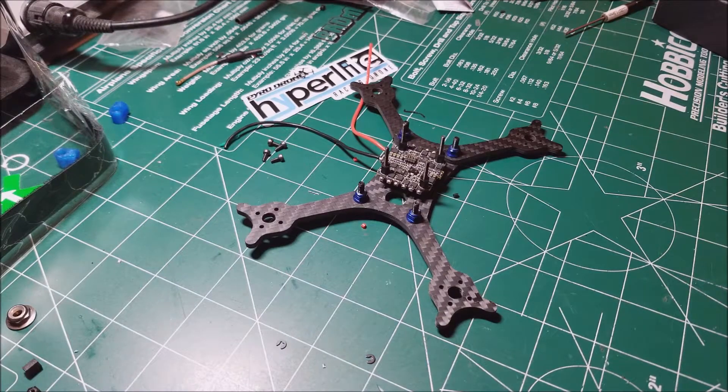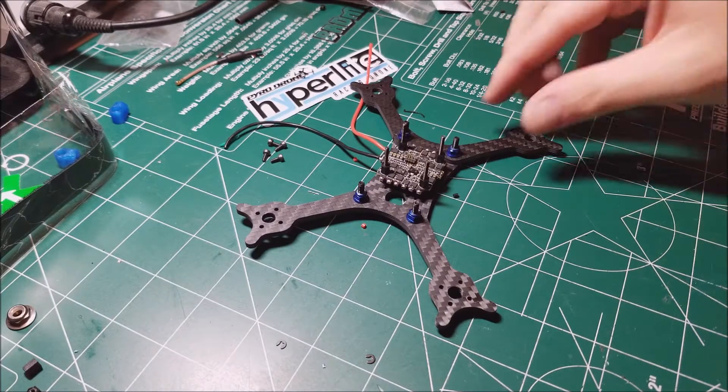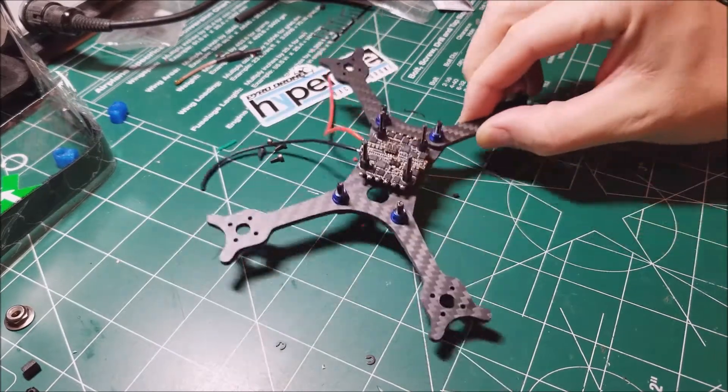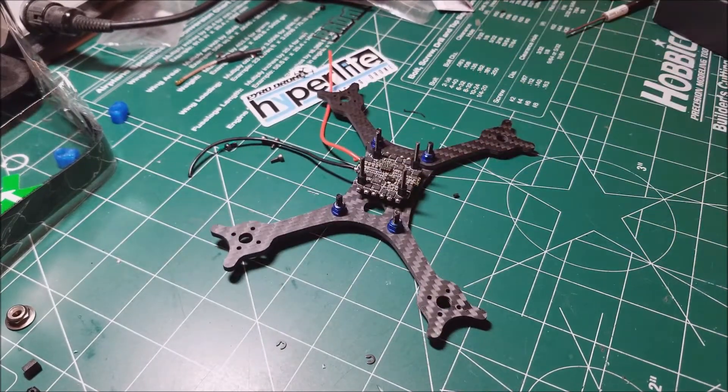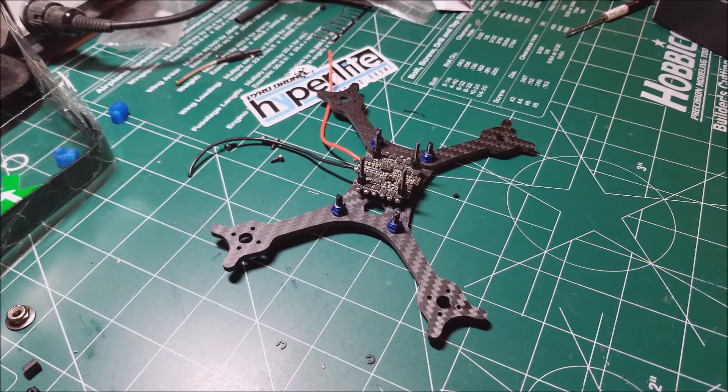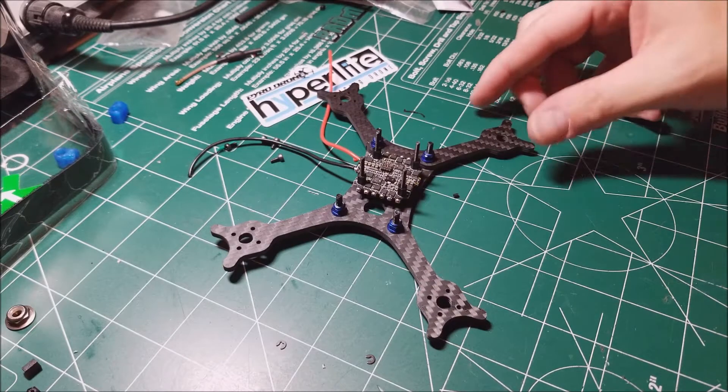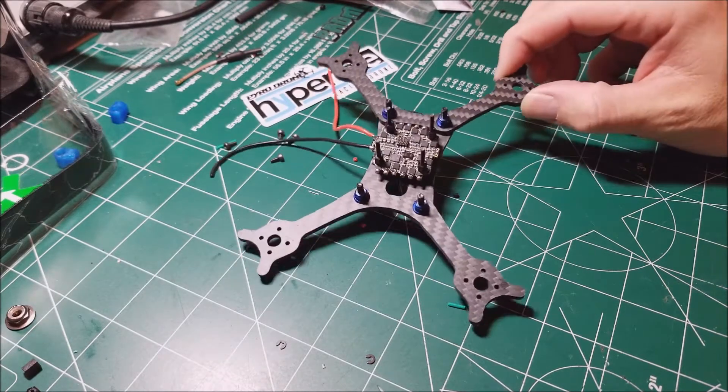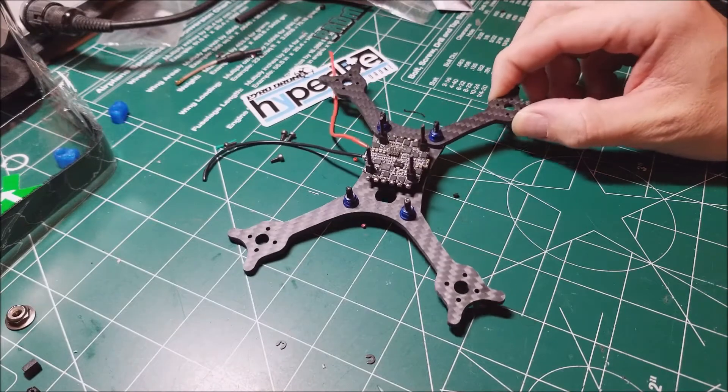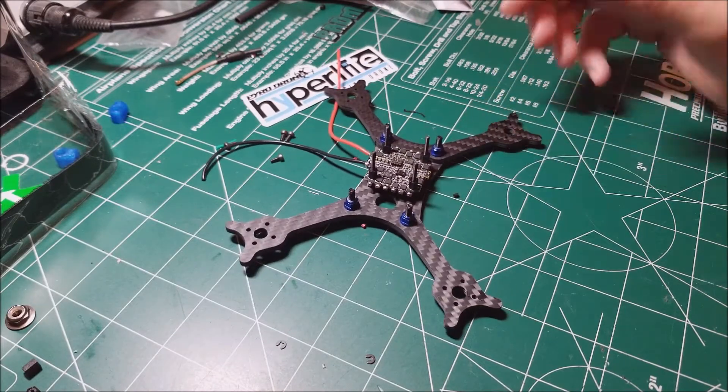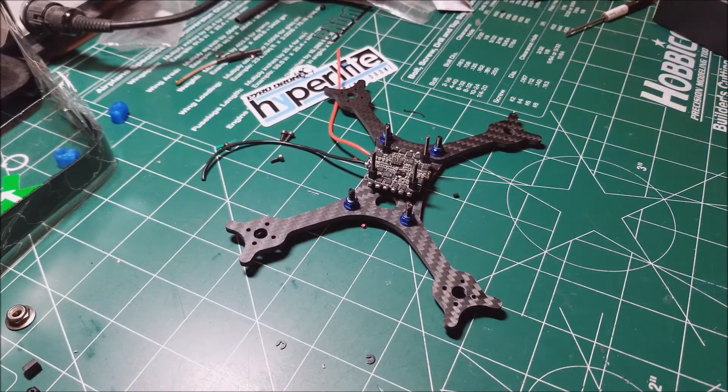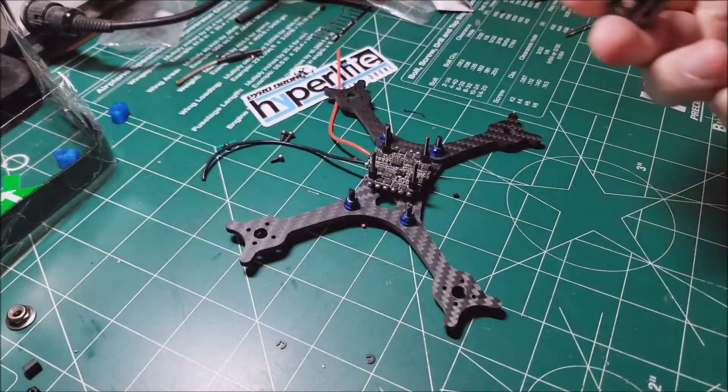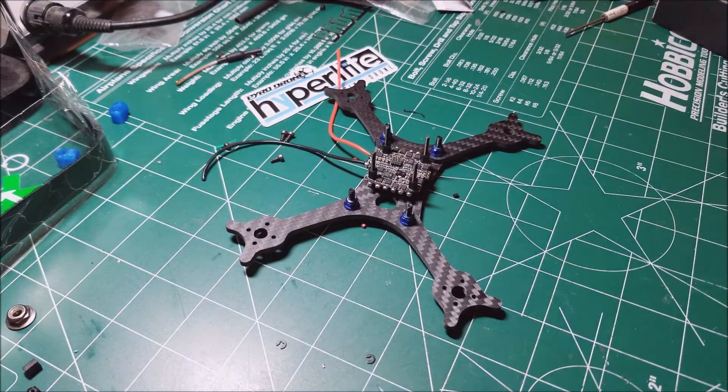Hey guys, how's it going? I just checked the mail and was able to get my Hyper Light in here. This is the 3-inch 14xx. I'm going to use 1407 motors, though I've seen them called 1408. These are the GEPRC 1408 motors.